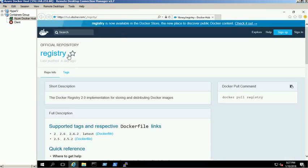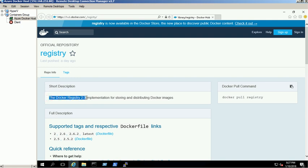We are using the registry version 2.0 to store our container images. You can find more information about the registry from this link.